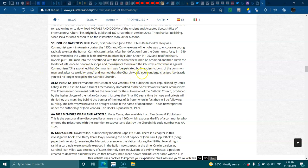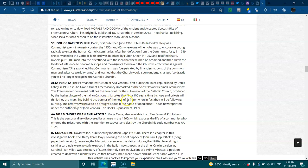Alta Vendita, the permanent instruction of Alta Vendita, published in 1859, republished by Dennis Fahy in 1915. As the Grand Orient Freemasonry Unmask as the secret power behind communism, this Freemasonry document outlines the blueprints for the subversion of the Catholic Church produced by the highest lodge of the Italian Carbonari. It states that in a hundred years' time, bishops and priests will think that they are marching behind the banner of the keys of St. Peter, when in fact they will be following our flag. The reforms have been brought about in the name of obedience. This is now reprinted under the authorship of John Venari.